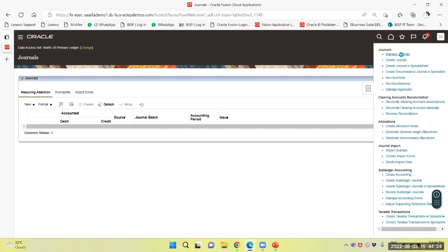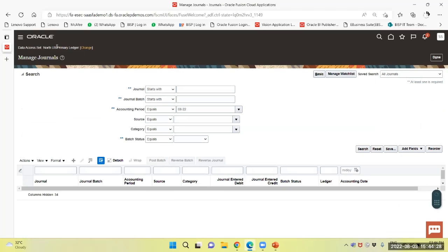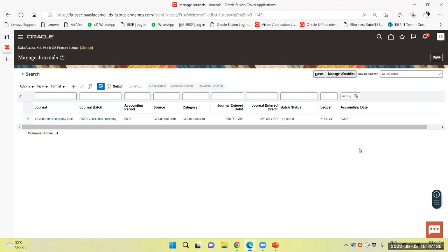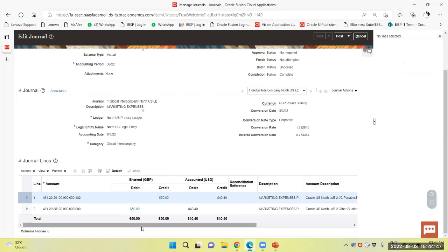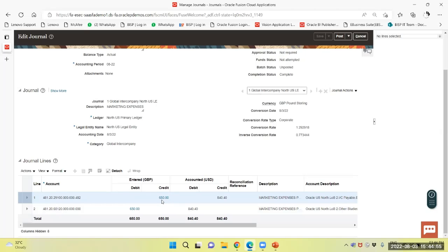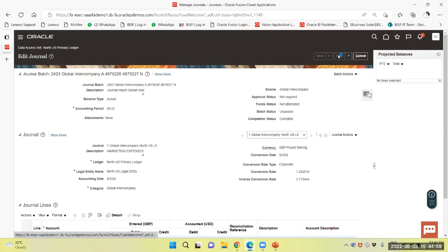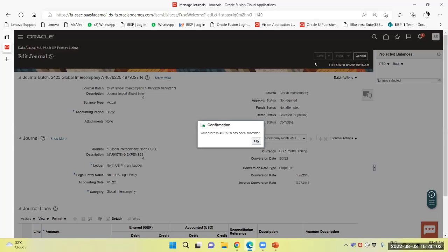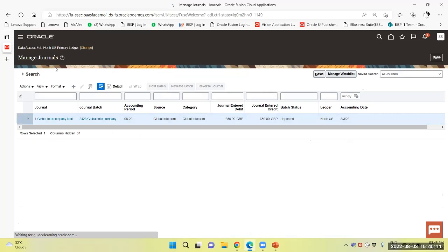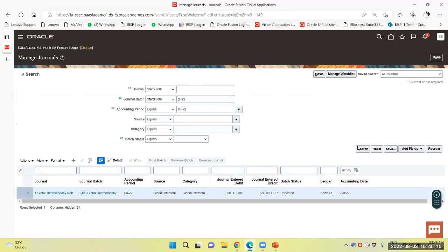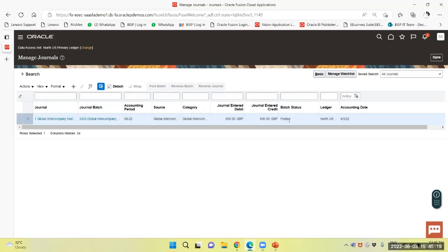Through the task panel, manage journals — you see the data access is North US primary ledger. With the batch number we will query. It is unposted. Now we will post the same. The system has created an intercompany debit line and an intercompany credit line. After posting and querying again, it has been posted.